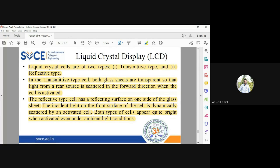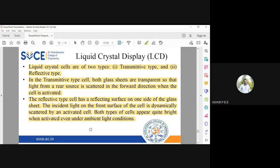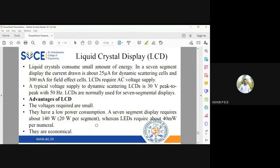Both cells appear bright under ambient lighting conditions. It is completely dependent on how we orient the cells by applying proper voltage. When the electric field is applied, orientation takes place and the liquid crystal becomes opaque, which will not allow light to pass through. When the cell is not activated, all the liquid crystal molecules are randomly aligned, allowing light to pass through and illuminating the display.